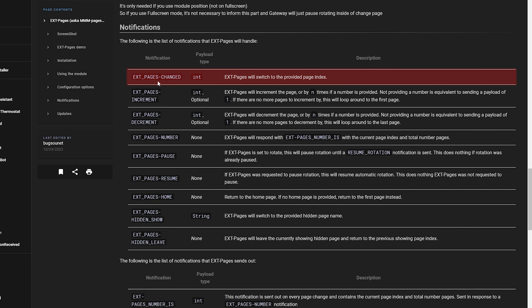I'm focusing on the first notification: it's called EXTPAGES_CHANGED, which carries a number corresponding to the page number you want to activate. Remember, your first page is called zero. By using MMM Google Assistant, we catch our phrase before it's sent to Google, let Gateway check if it matches any of our scripts, and if it does, totally skip Google and instead trigger whatever we want in our script. Isn't that cool?